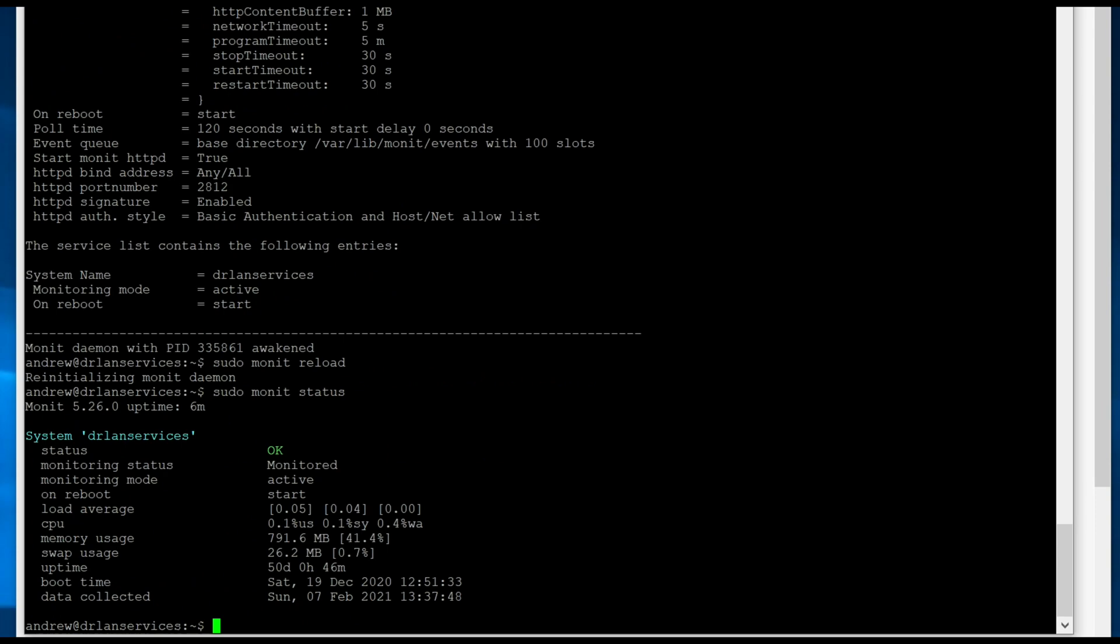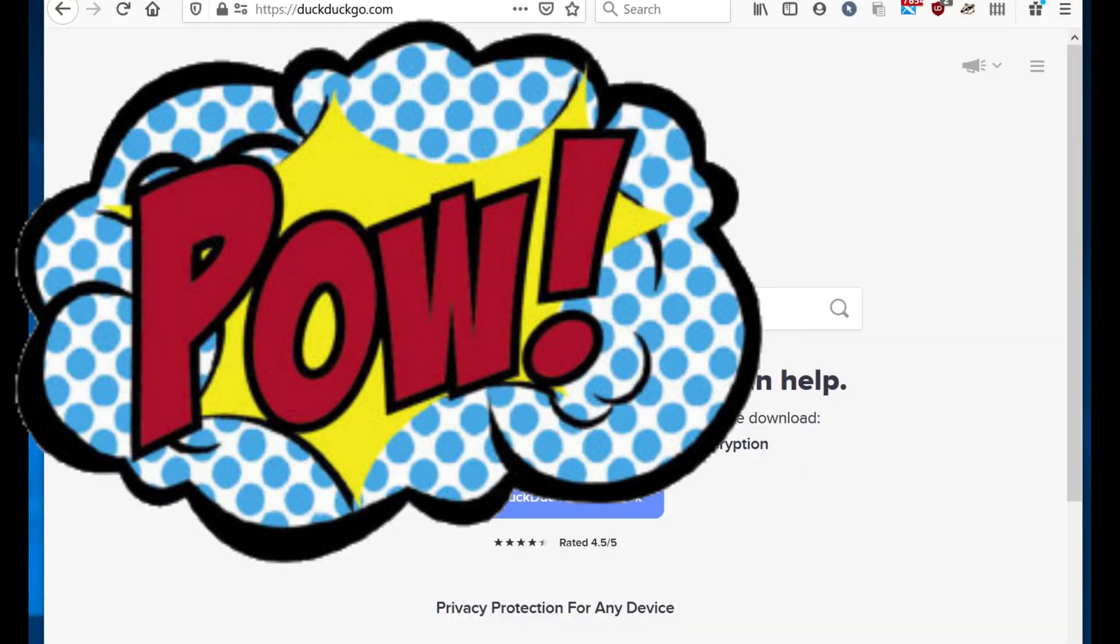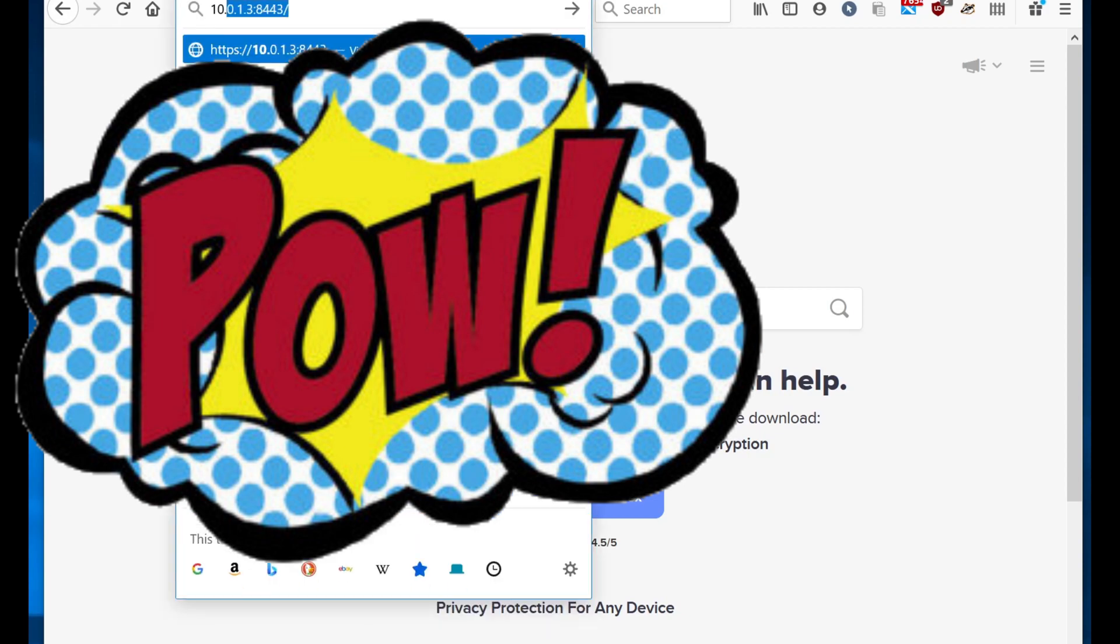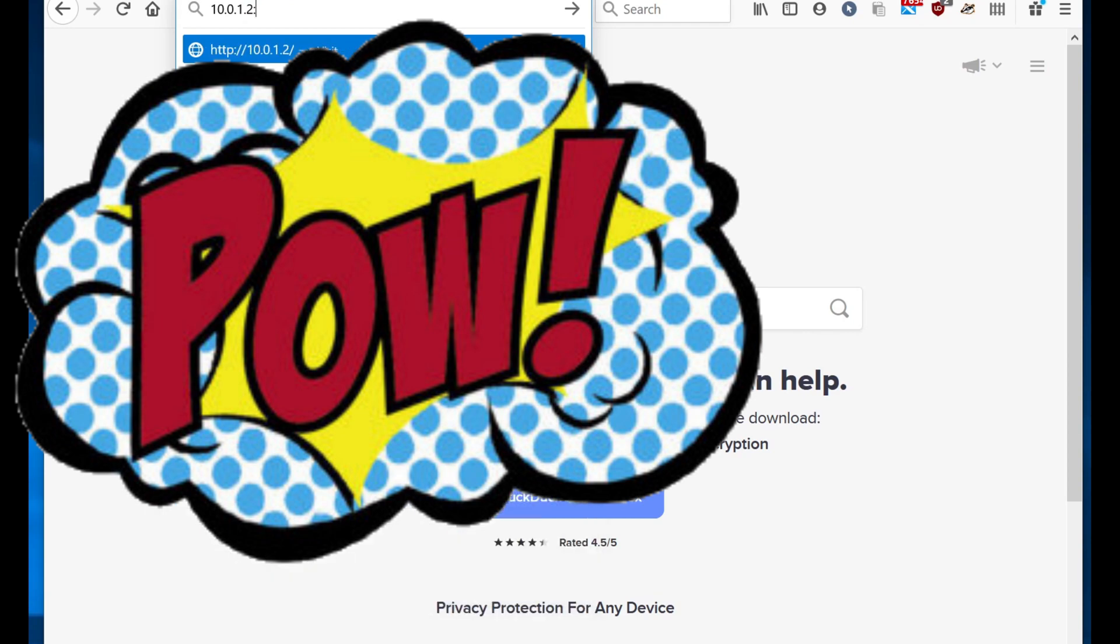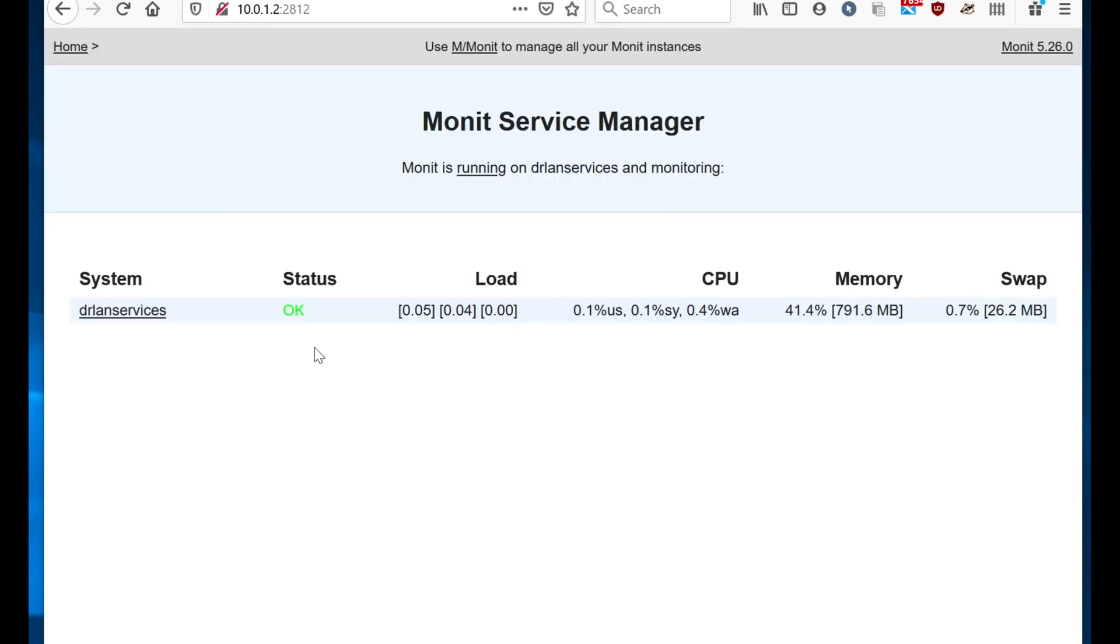Excellent. So it's all up and running. If we go to our website, we'll try to load the website 10.0.1.2:2812. Admin, we can see that we're all up and running.